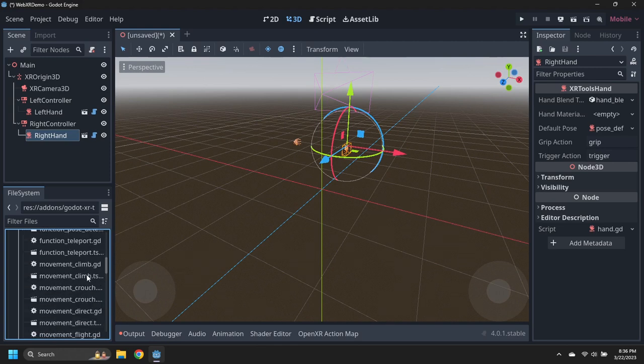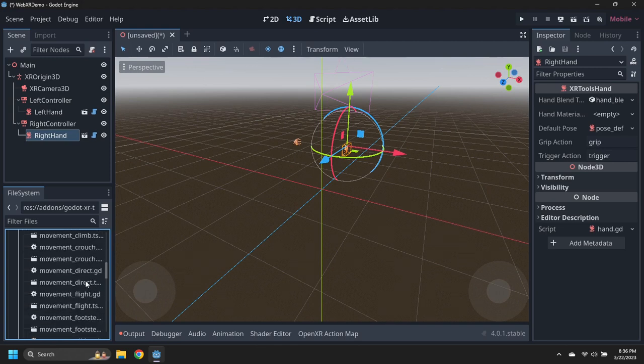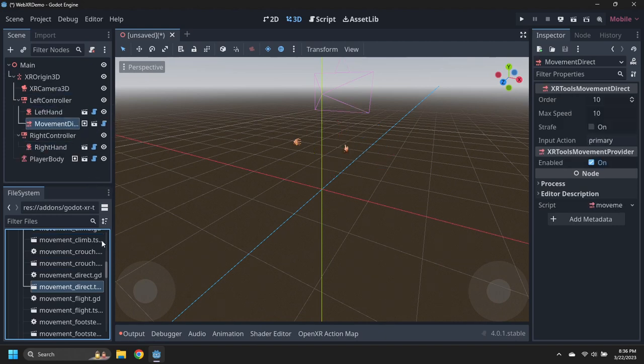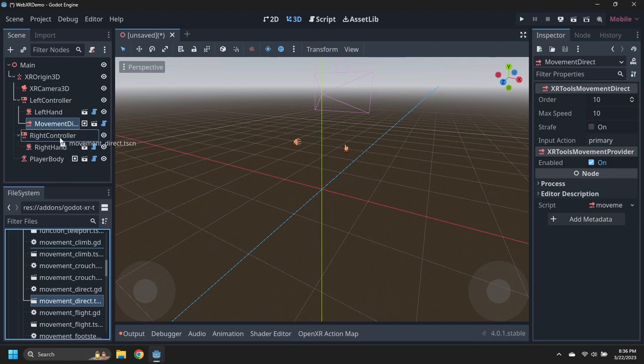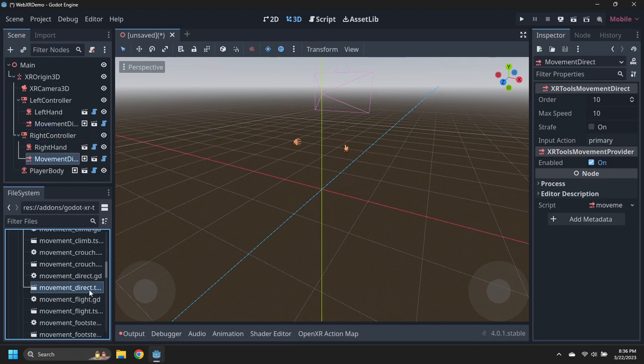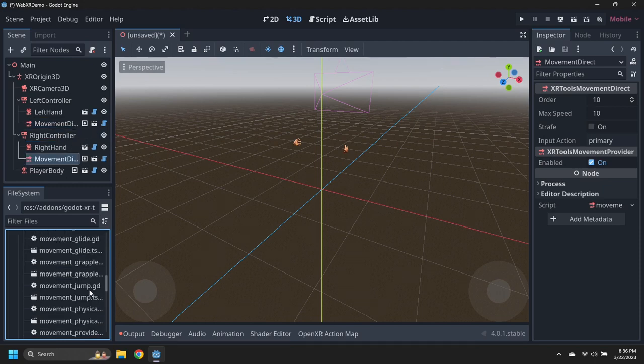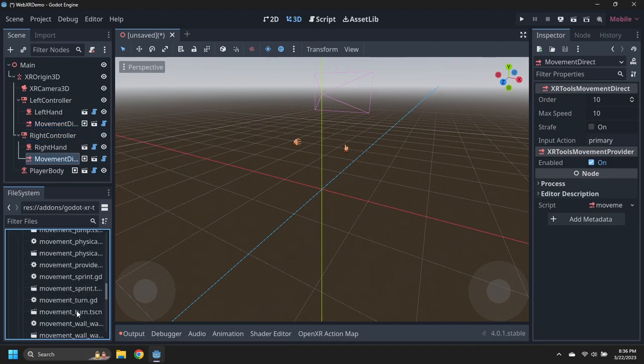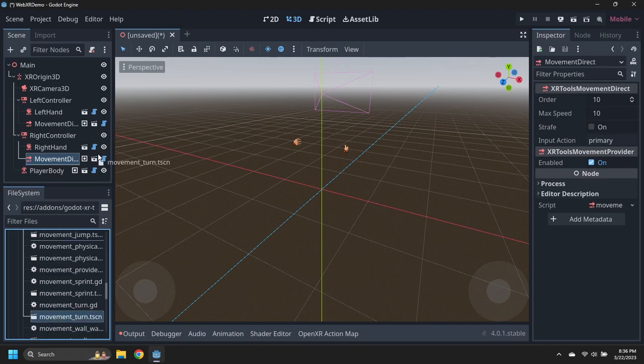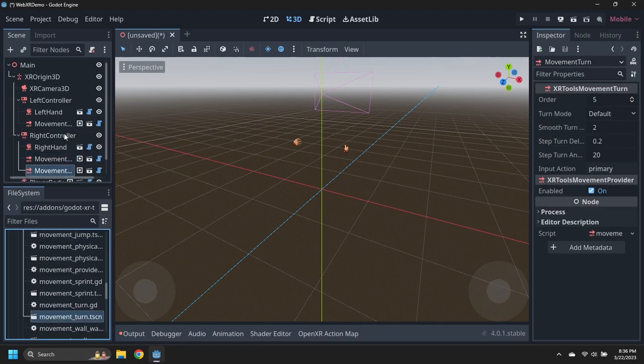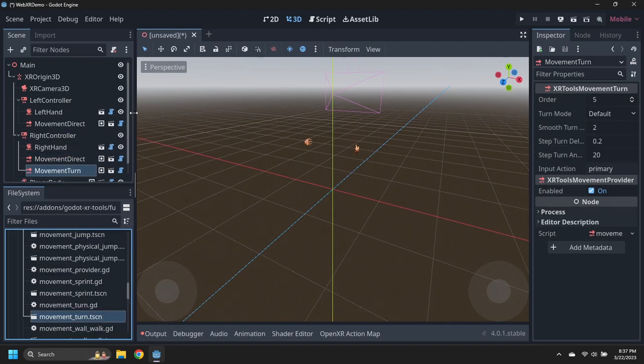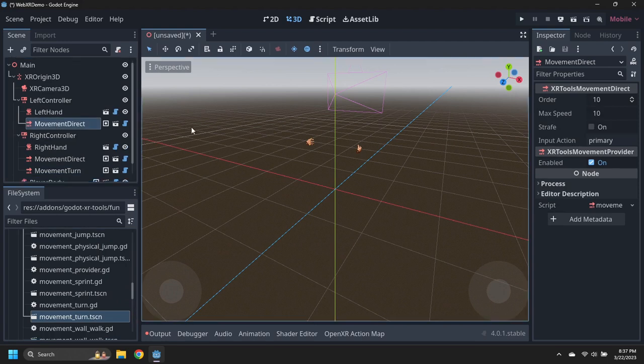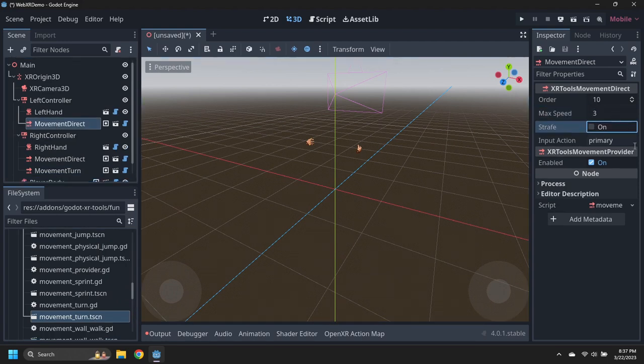Drag a movement direct scene under the left controller, and a second one under the right controller. Select the left movement direct node, and set its maximum speed to 3 meters per second, and enable strafing.